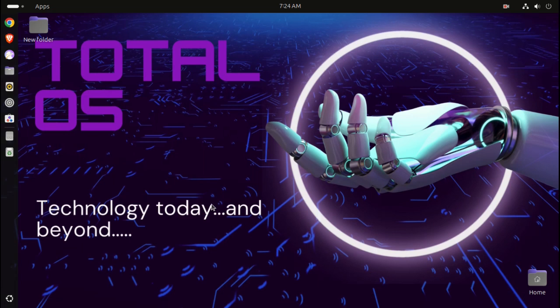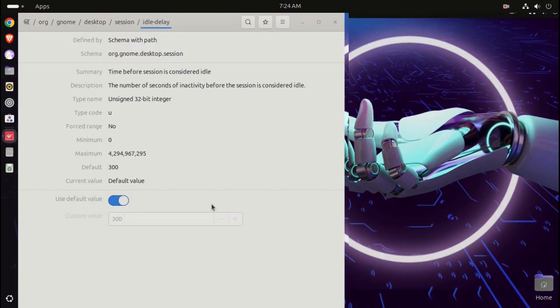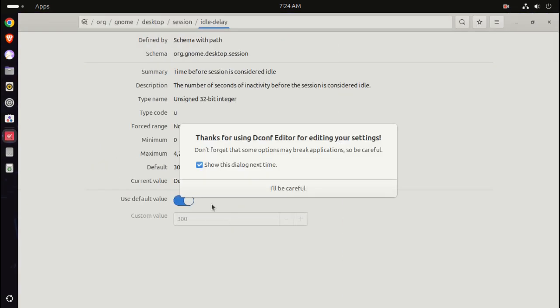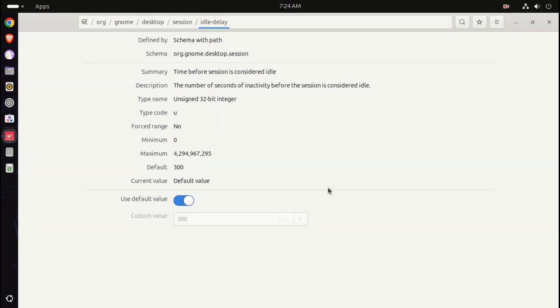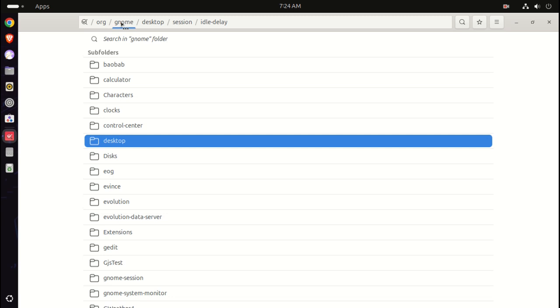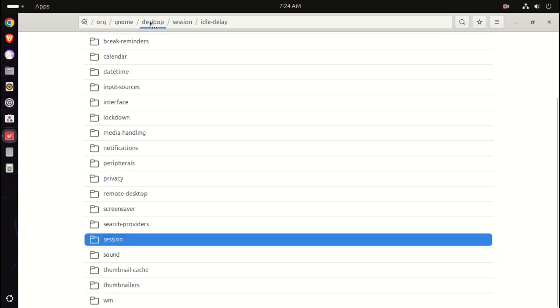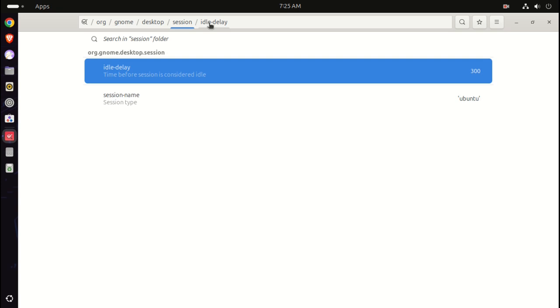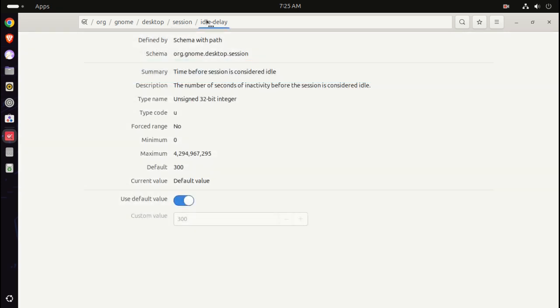You can install this for free. It says here, 'thanks for using dconf editor for editing your settings, be careful it might break applications.' That's true, but it shouldn't break this. So there is a workflow here: it's org, gnome as you see here, then from here we go to desktop, session, and then idle-dash-display.